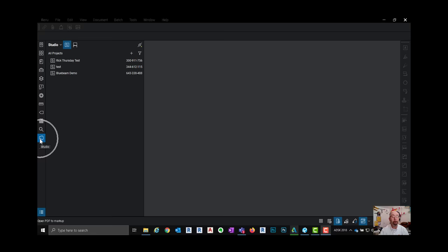We're going to go ahead and get right into Bluebeam and over here in the very bottom you'll see Studio. When I click on that this gives me the ability to preview and open up one of the drawings that I've been working on or PDFs I should say.